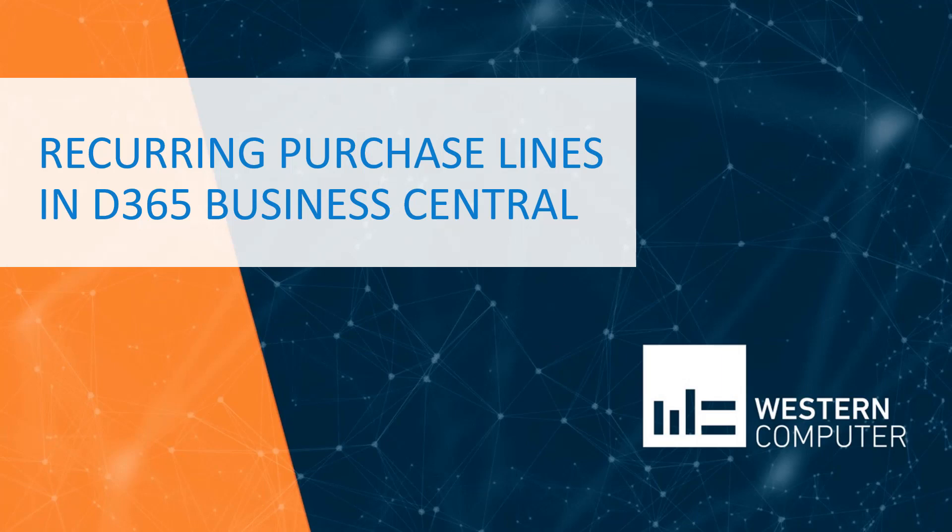Hello, my name is Carlo Bergamini, Dynamics 365 Business Central and Dynamics NAV Project Manager and Senior Consultant here at Western Computer. In this video I'm going to talk about recurring purchase lines.